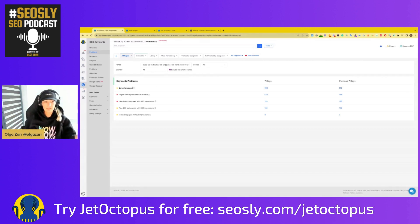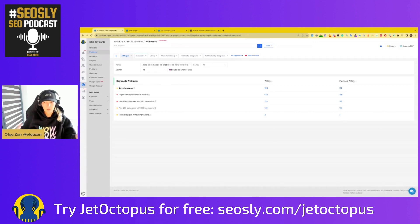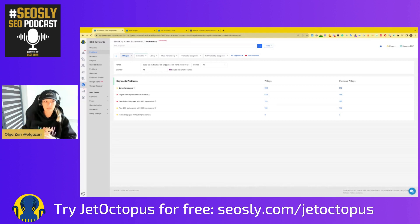Here you can see zero click pages — this is super, super interesting and can be a potentially very quick win for you. Zero click pages are basically pages that get a lot of impressions and possibly have quite high rankings because they get displayed, but have no clicks. This is something that in most cases you really want to dive deeper into.